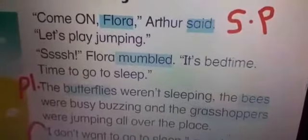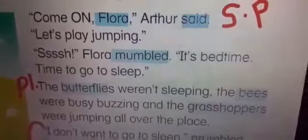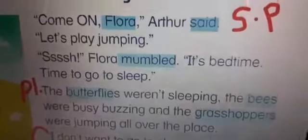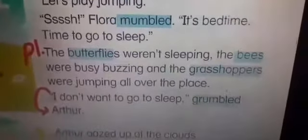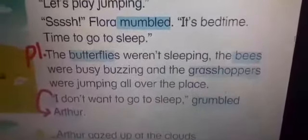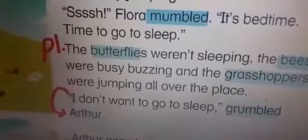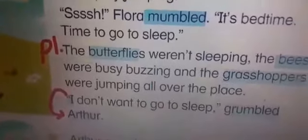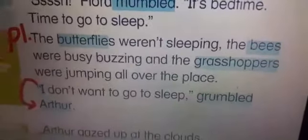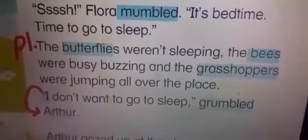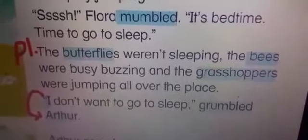This paragraph tells us that everything around Arthur was encouraging him to play, not to sleep like Flora. 'I don't want to go to sleep,' grumbled Arthur. Grumbled is one of the new vocabulary words — it means complain. Arthur complained that he doesn't want to go to sleep.